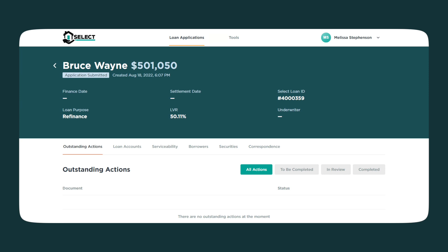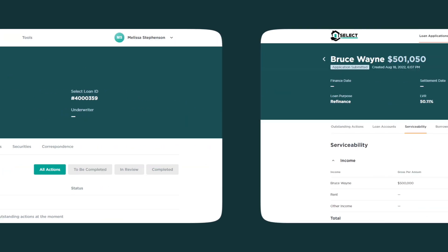If our loan assessors are waiting on documents to move the application forward, you'll see it here with the status of To Be Completed. You'll also be able to easily upload documents that will be sent directly to our assessment team for review.